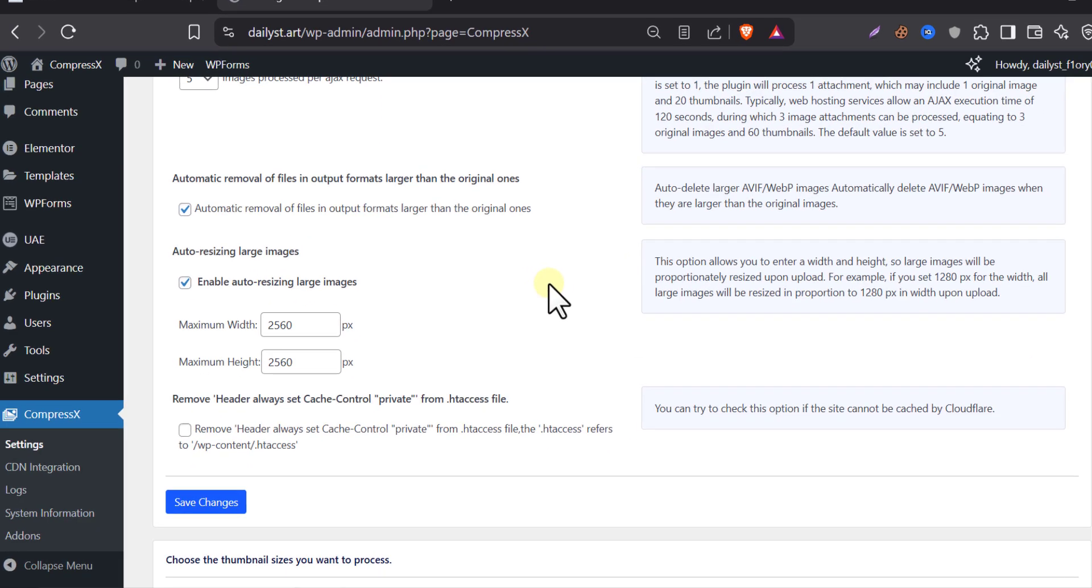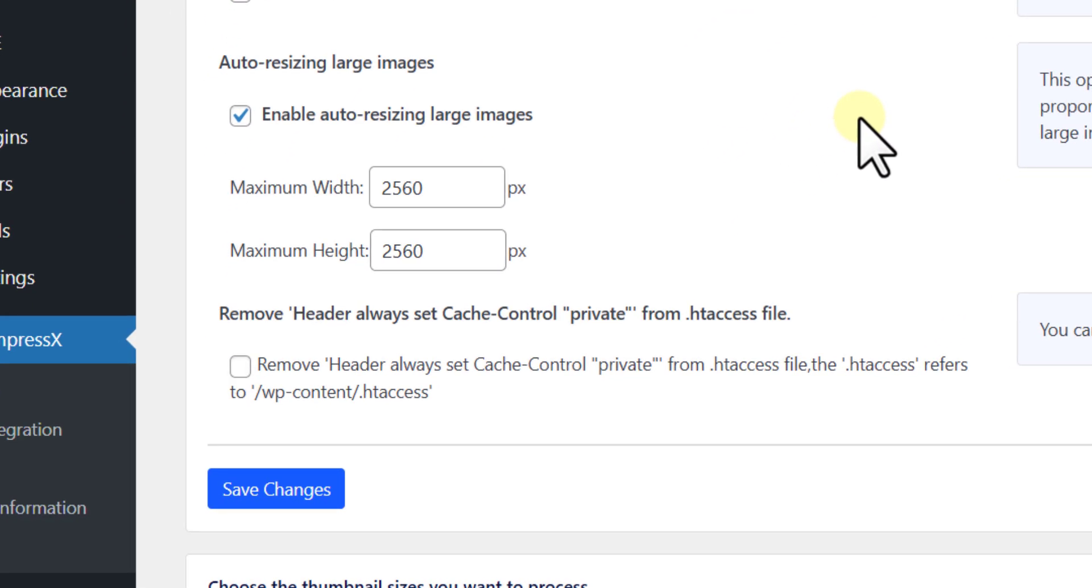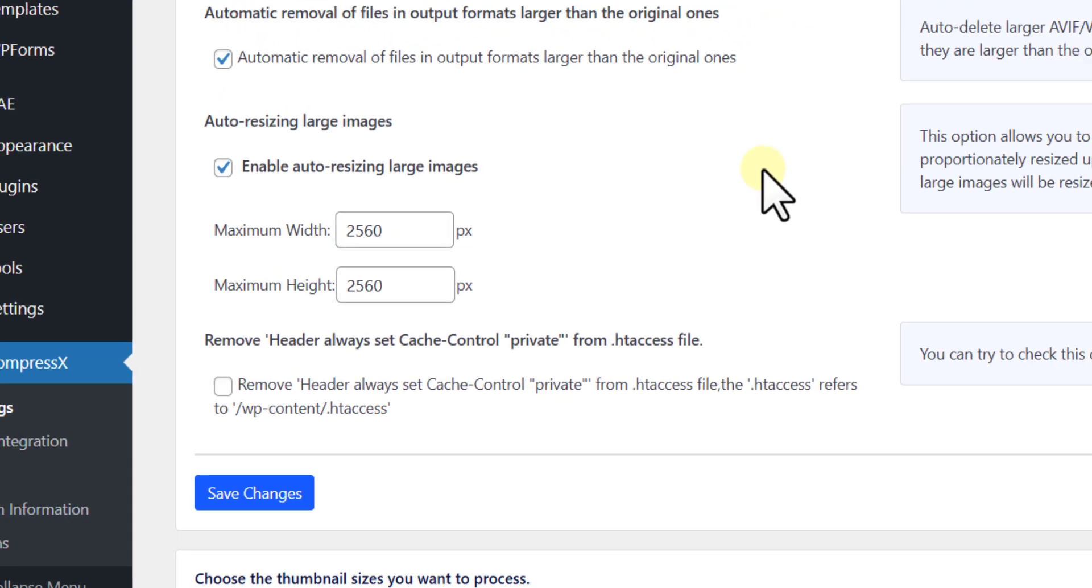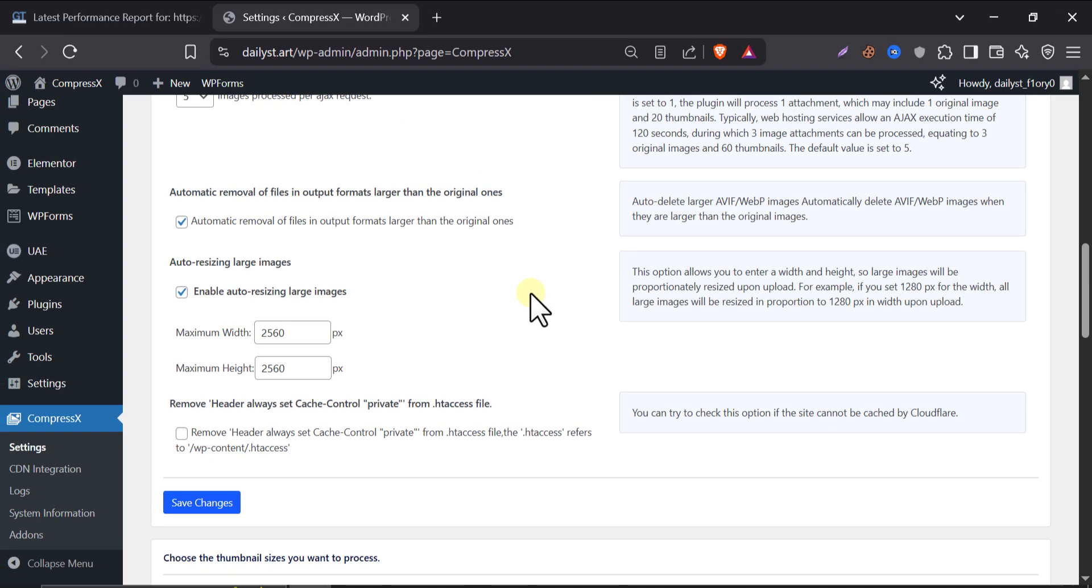Enable auto resizing for larger images. This one is super helpful if people upload big images like 4000 pixels wide. Turn it on. Set a max height and width like 2560 by default. Because smaller images equals faster loading plus better for mobile plus saves space. Unless you are running a photography site, there is no need to keep giant images.